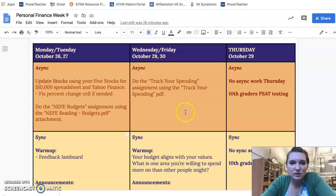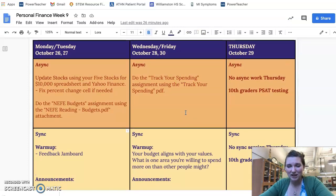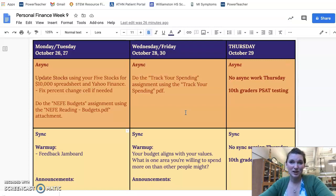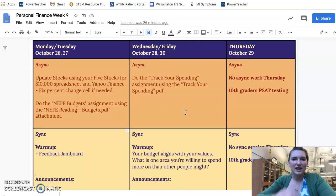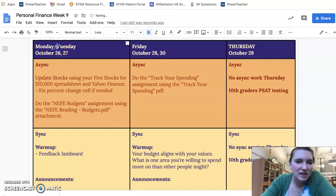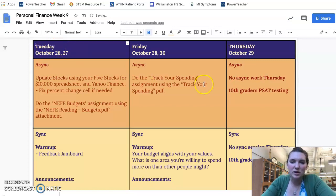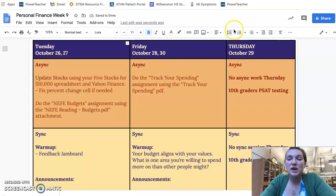So this week is a bit unusual — we actually have no session on Thursday because 10th graders are taking the PSAT. So it's just Tuesday and Friday for you guys. Sorry, I copied this from my physics class and had some extra stuff in there.